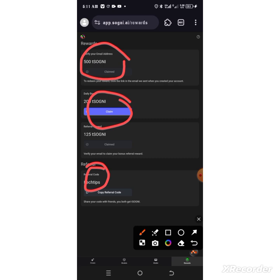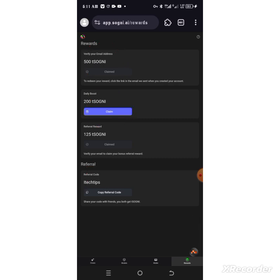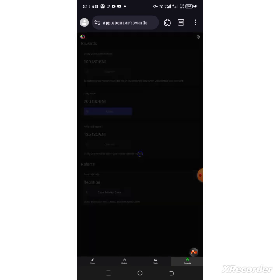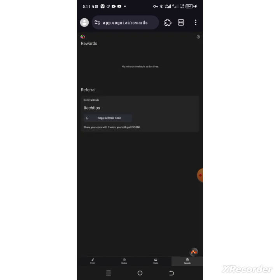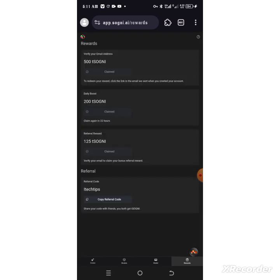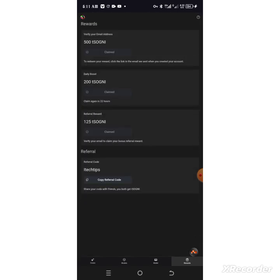Once you have done all this, you can simply log in every day and tap on claim. You can see I have already claimed my daily post.